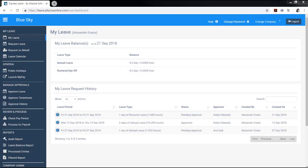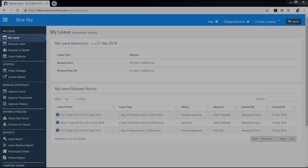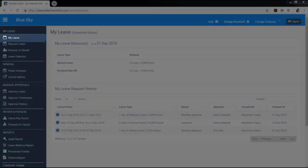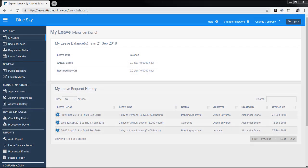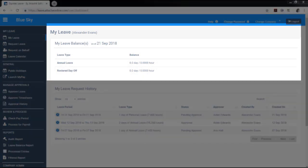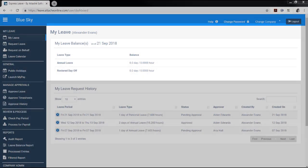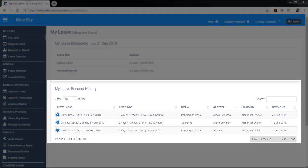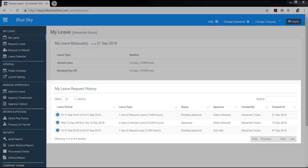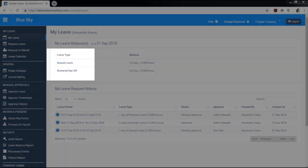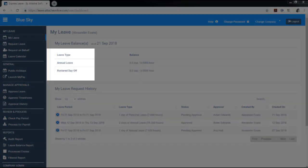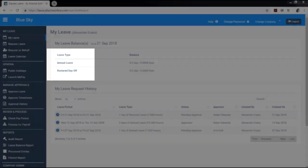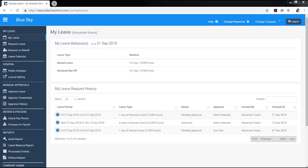All users have access to view their own leave details through My Leave. My Leave gives you your leave balances and your leave request history. The leave types you can view are dependent on your user type, which are set up by the Administrator in the Leave Type menu.